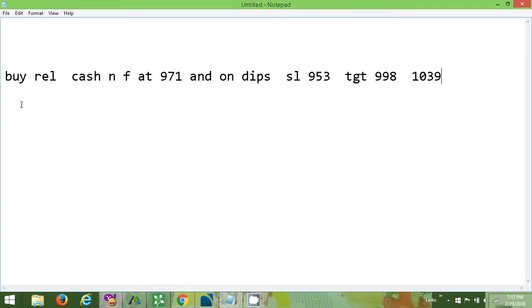Here is the call: buy Reliance Cash and Futures at 971 and on dips, stop loss 953 and target 998 and 1039.